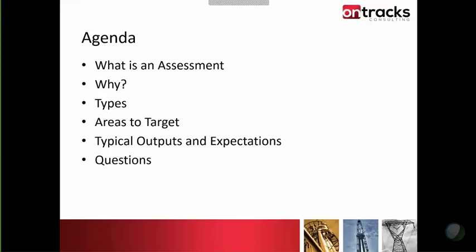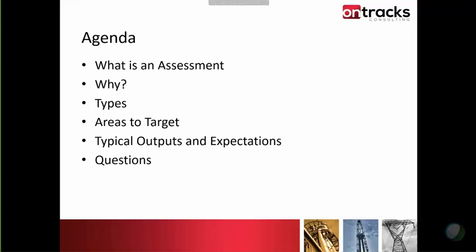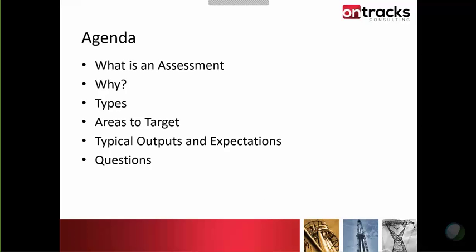I need to touch on why you would even perform an assessment in the first place, and I'll cover the different types of assessments as well as the areas to target for an assessment. So if you are going to proceed and do your own assessment or hire externally, what are some of the areas you would typically be targeting?